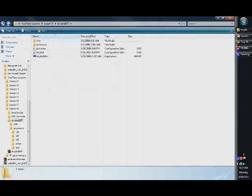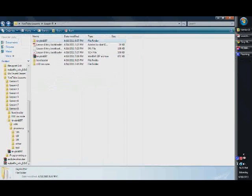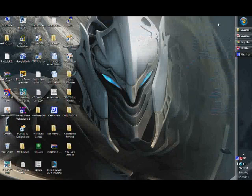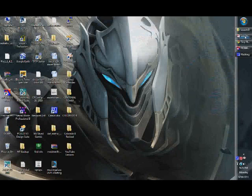By all means, explore this. It's a very good bootloader. But for right now, we're just going to be sticking with the 16F886.